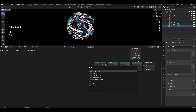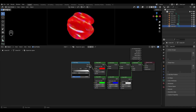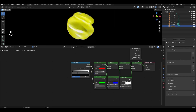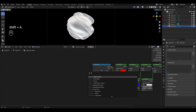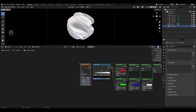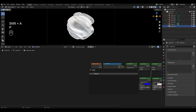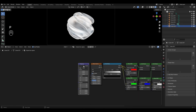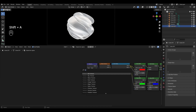Add a ColorRamp and connect all roughness inputs except the last Glass BSDF. Add a Noise Texture and plug the Factor into the ColorRamp. Add Mapping and plug in the Vector. Add Texture Coordinate and connect Object to Mapping.